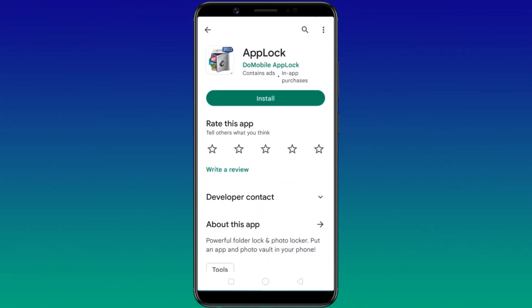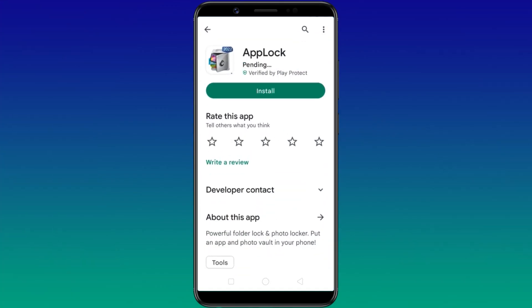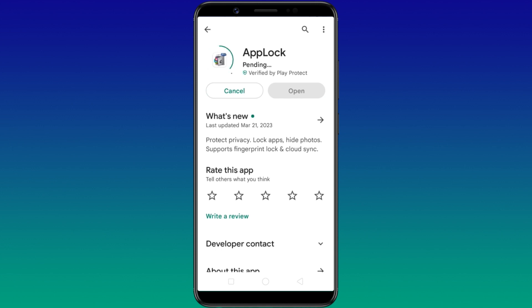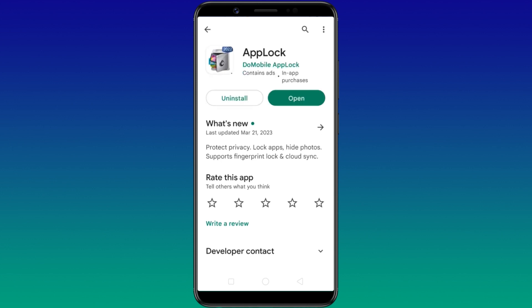We'll use an app called AppLock, which lets you lock specific apps by password on your Android phone. It can also be used to prevent unauthorized uninstalling of the apps. First, install AppLock from the Google Play Store.